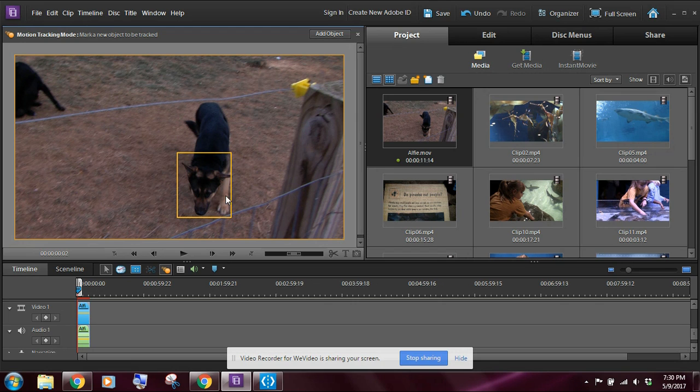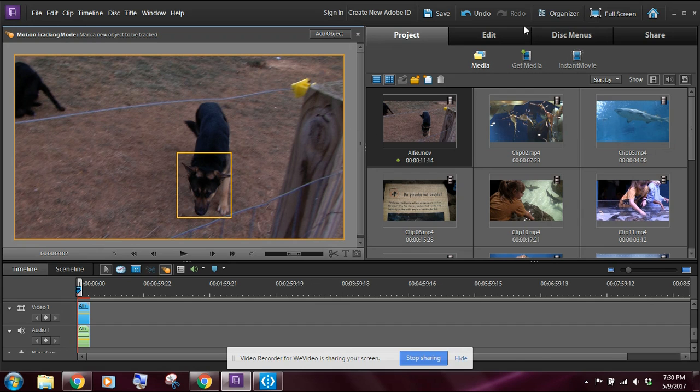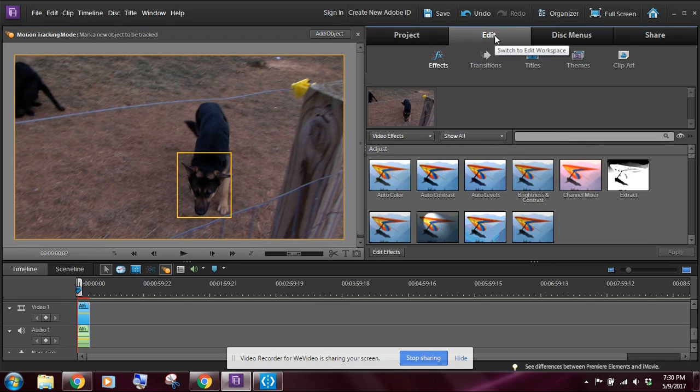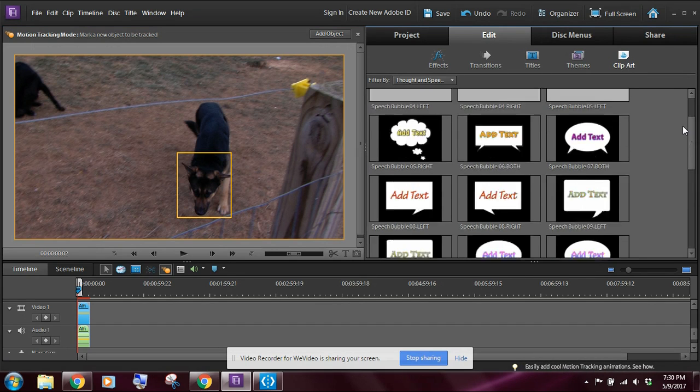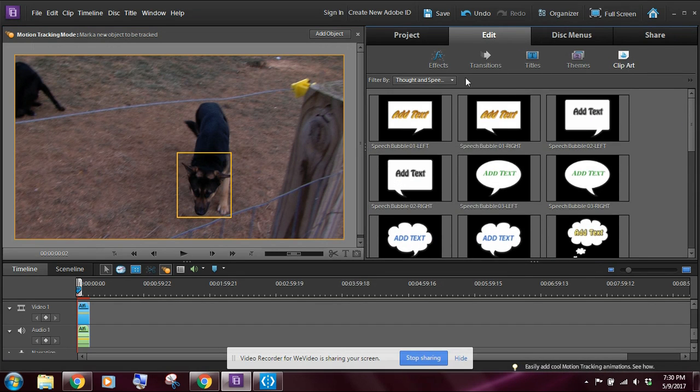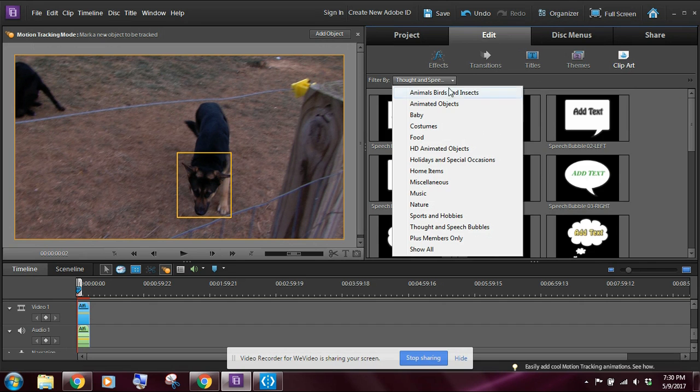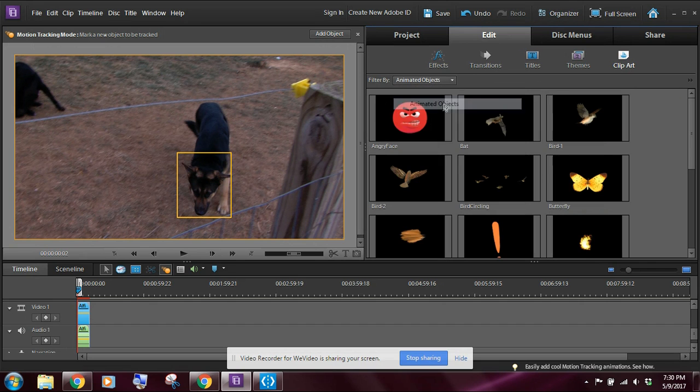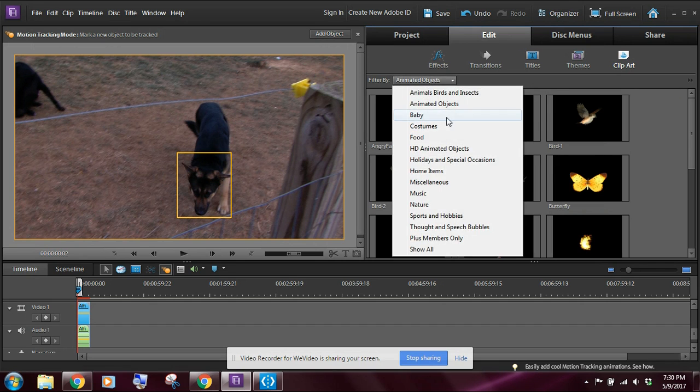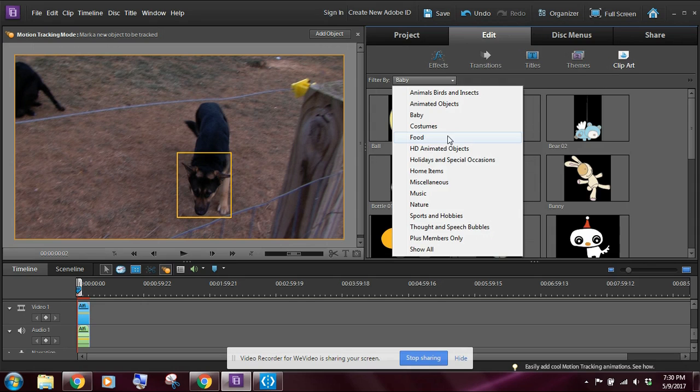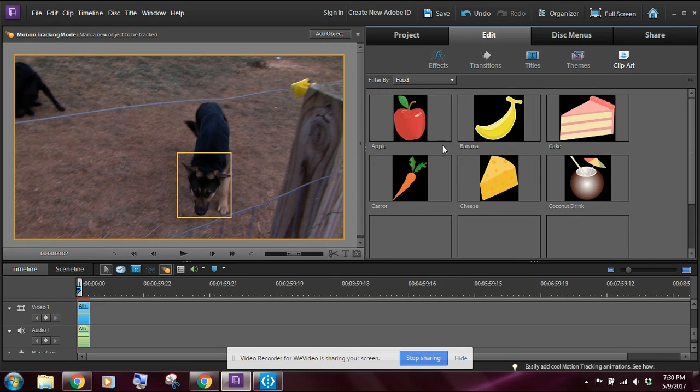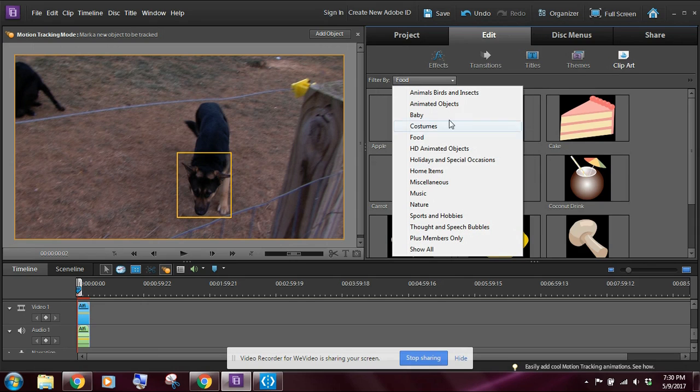Now before we start actually tracking the dog, let's go ahead and add some other effects here while we're here. So let's come over here to the edit tab, and we're going to click on clip art. Of course we know what clip art is—it's just different things that we can add to our movie.